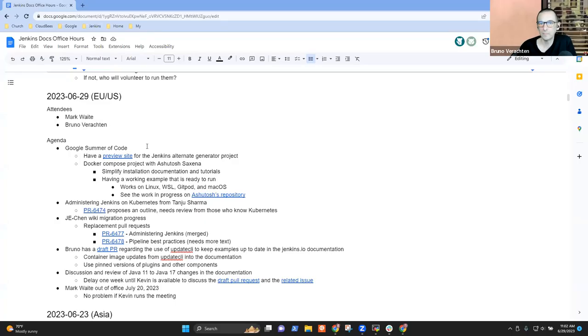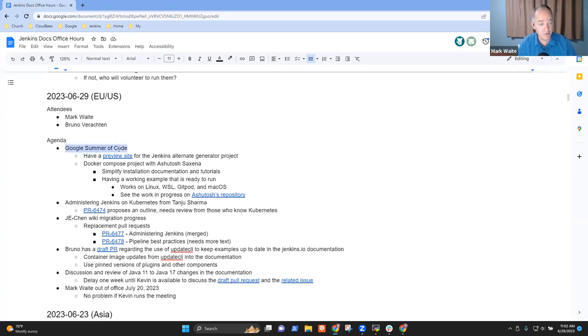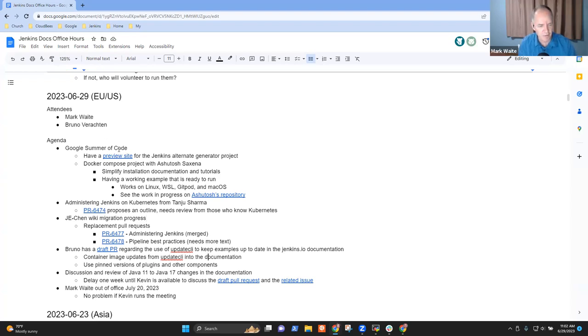Welcome. It's the 29th of June, 2023. This is Documentation Office Hours. Topics for today: Google Summer of Code, administering Jenkins on Kubernetes. And if those were the only two things we got to, I would be fine with that.